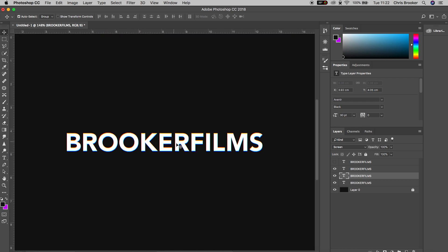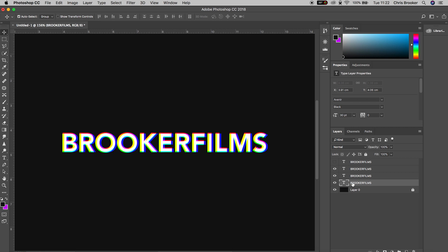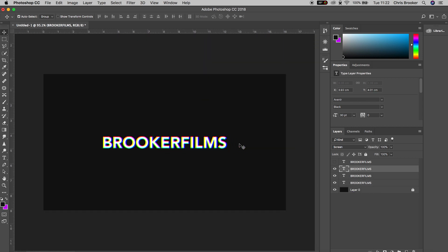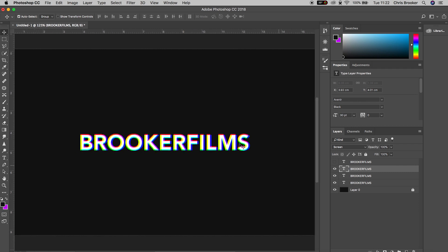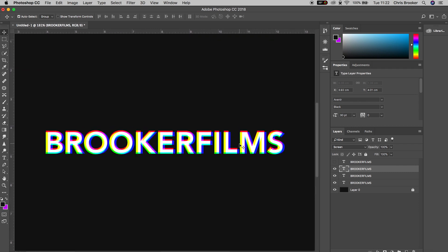With the middle text layer selected, you just want to nudge the position over to the right just a very small amount. Press right on the keyboard a few times and you'll start to see that glitch effect happening. Do the same on the bottom, select that text layer and press the up arrow on the keyboard a few times to move the position up. And then we can move the top layer one more time as well.